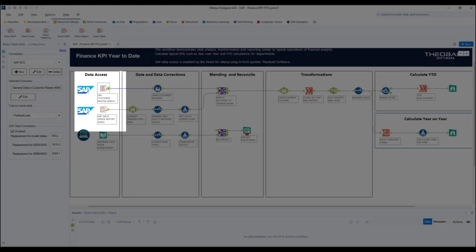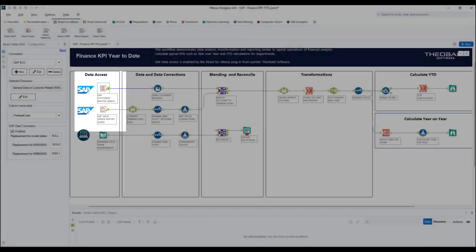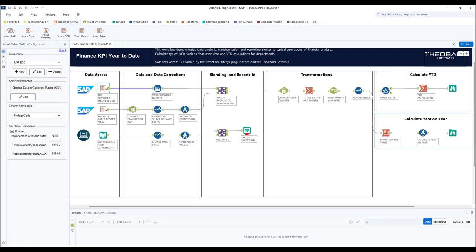There is also the option to publish workflows to the Alteryx server. The data pull from SAP will happen live when the workflow is run, whether ad hoc or on a scheduled basis. This means they will always be working with the most up-to-date data from SAP.